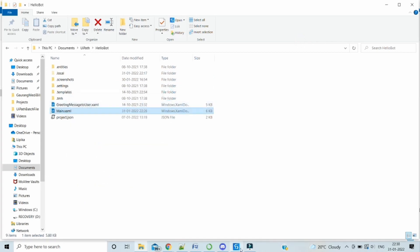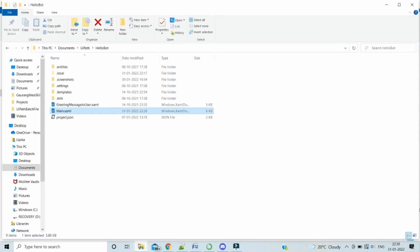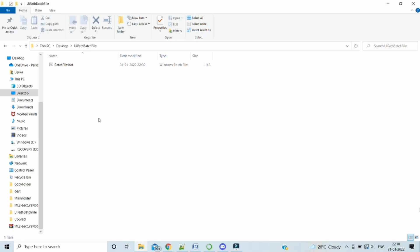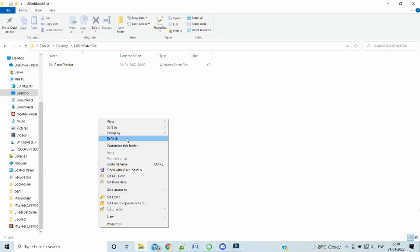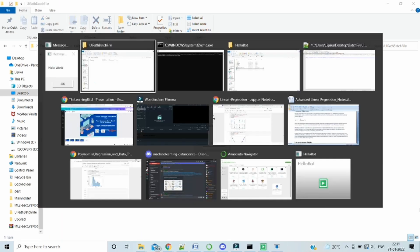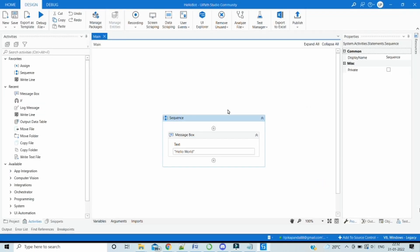Let me close the studio also. Now we will go to the batch file. Double click it to execute. Yes, the message box is here. We got the message hello world. So let's move to the next one.